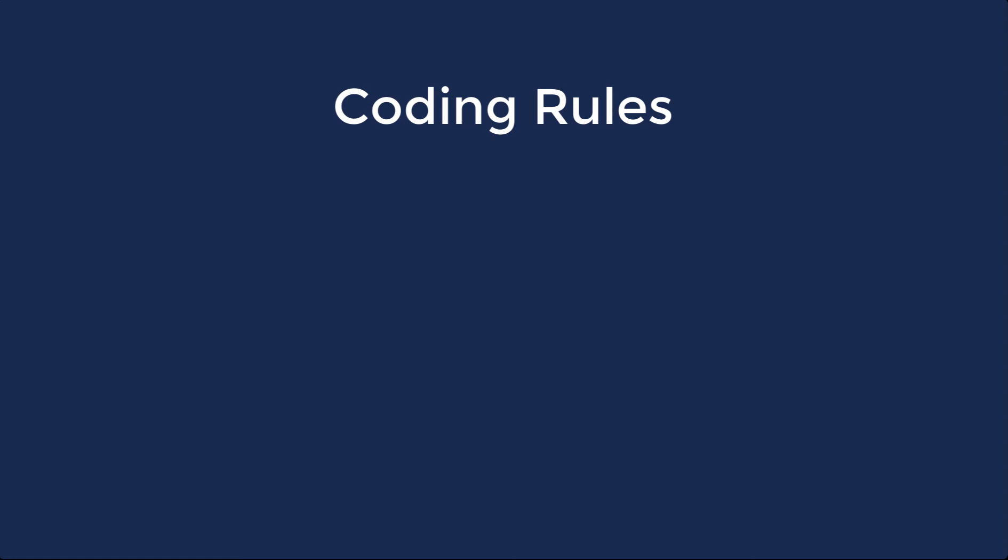Coding rules are rules that project admins can configure to enforce certain review behaviors. There are two types of coding rules, conditional and autocode.